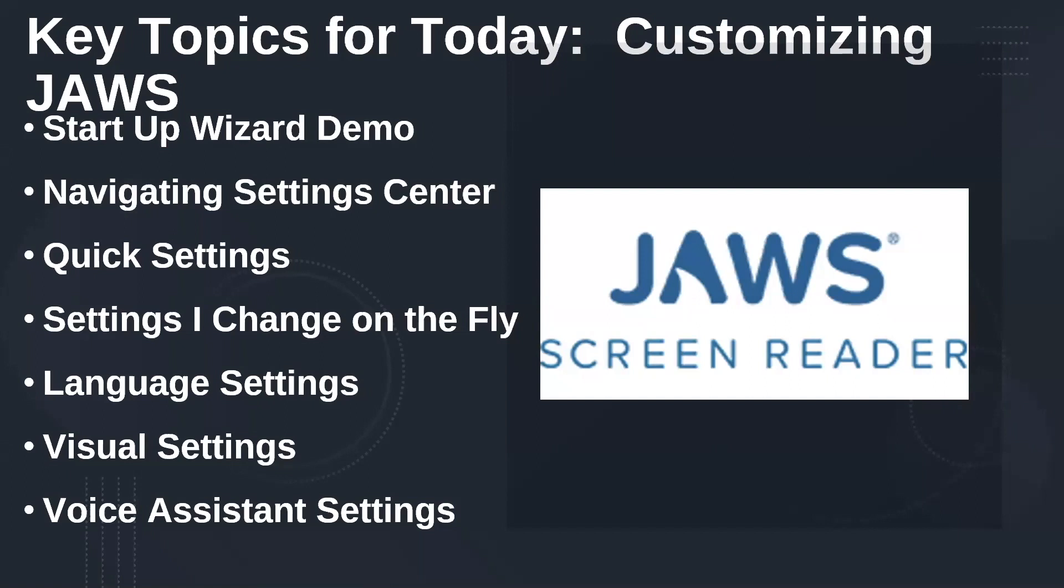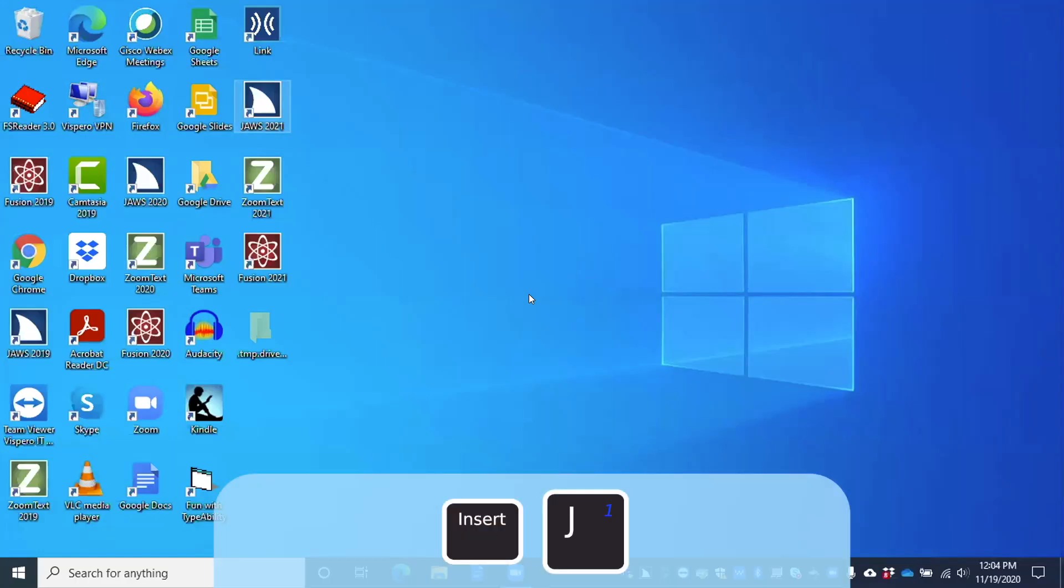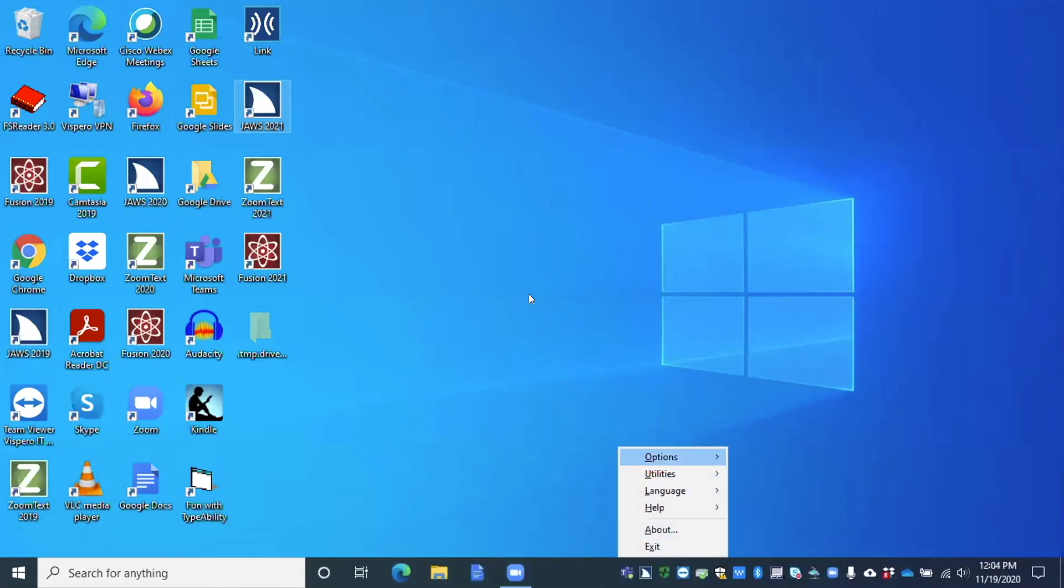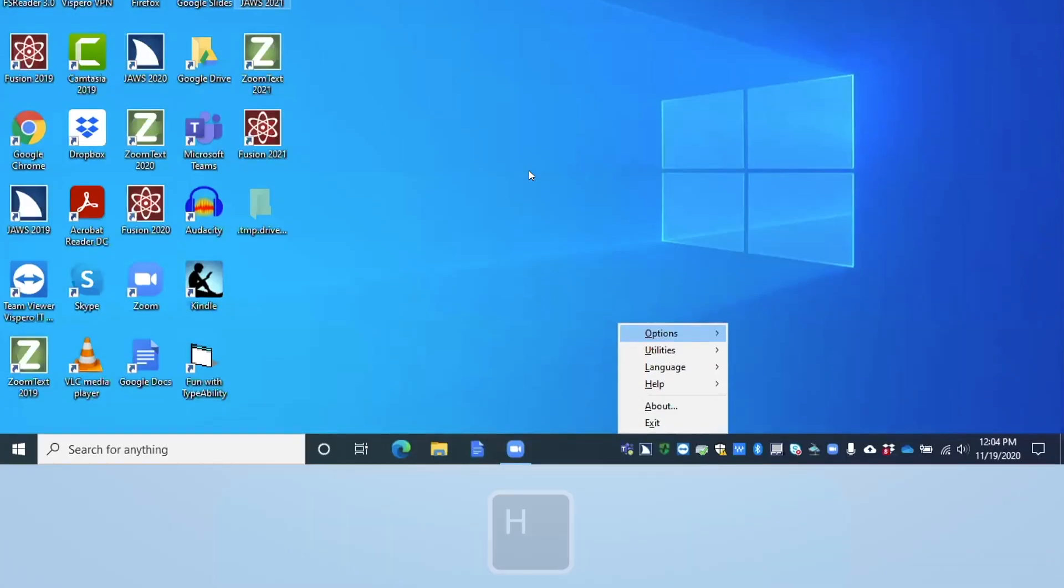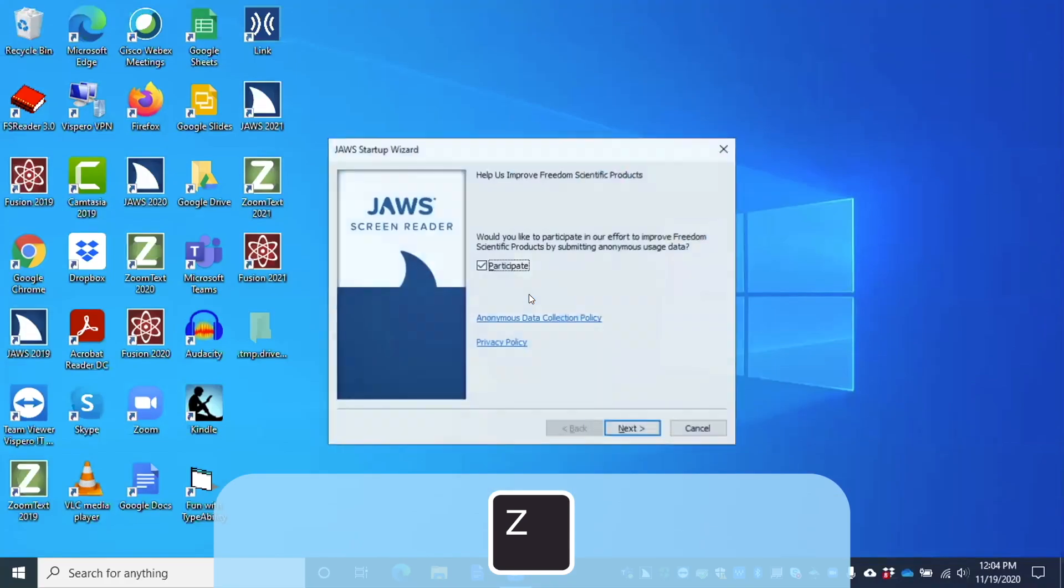So I'm gonna go ahead and share my screen and we're gonna go ahead and delve into that. All right, so I'm gonna go ahead and press insert J here. JAWS context menu. Now I have my JAWS set to run from the system tray, so mine comes up in a context menu. So instead of pressing Alt H, I'm just going to press H. And then I can press Z to get to the Startup Wizard. Leaving menus, JAWS Startup Wizard dialog.